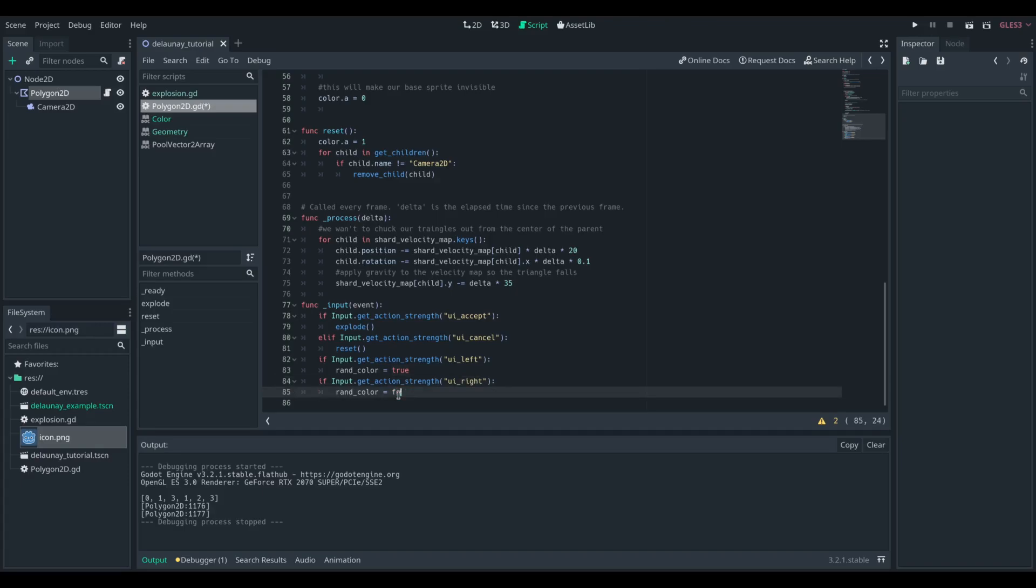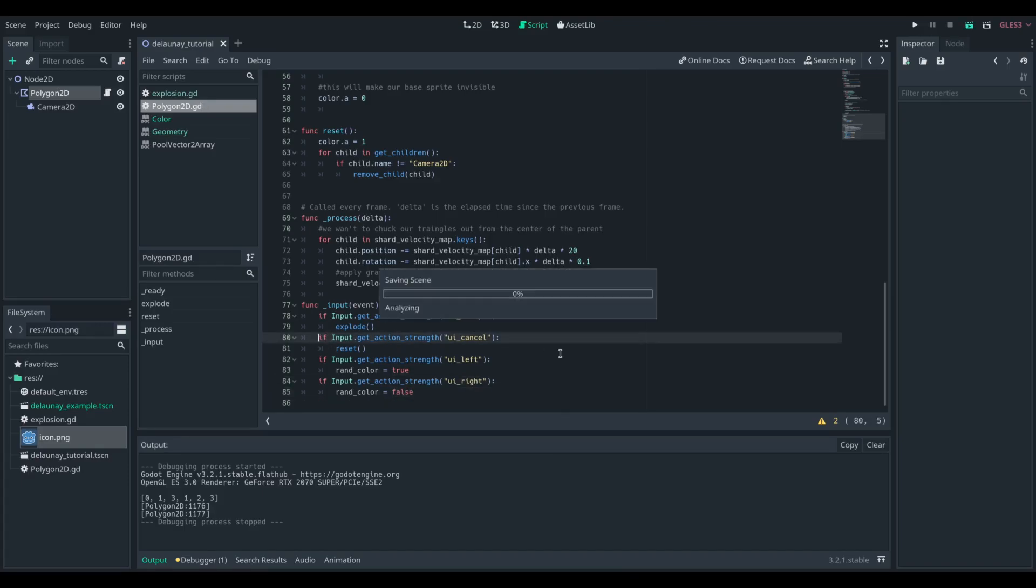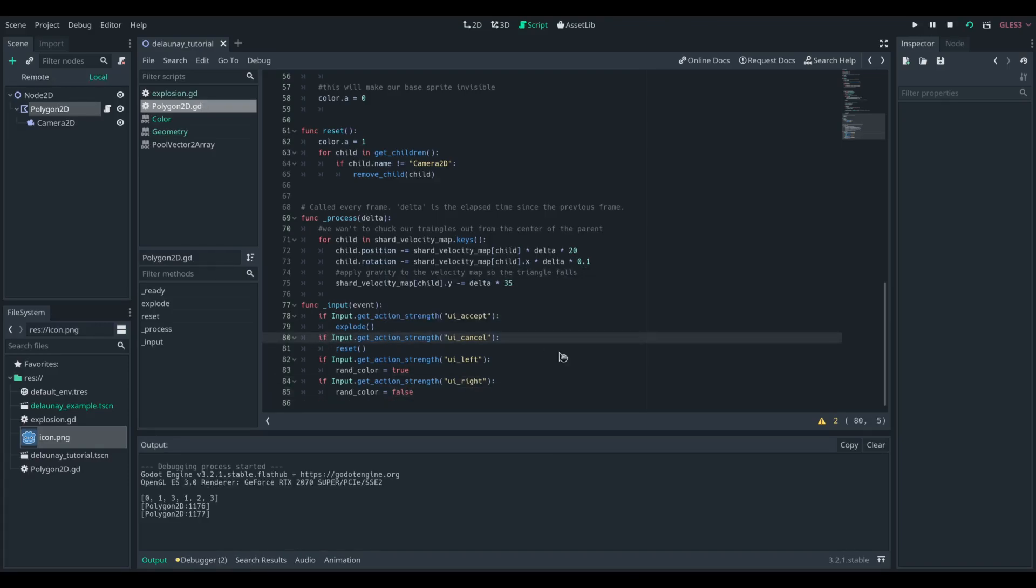So now we have our shape and it splits off and explodes, and I can toggle between being colored and not colored.